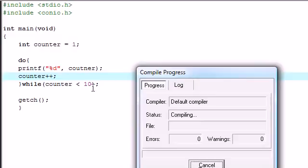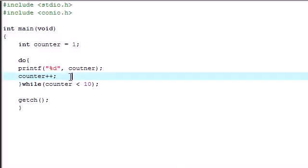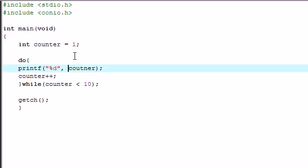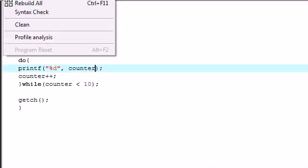Execute compile and run. And what did I do wrong? Oops, I spelled counter wrong. C-O-U-N-T-E-R. Execute compile and run.